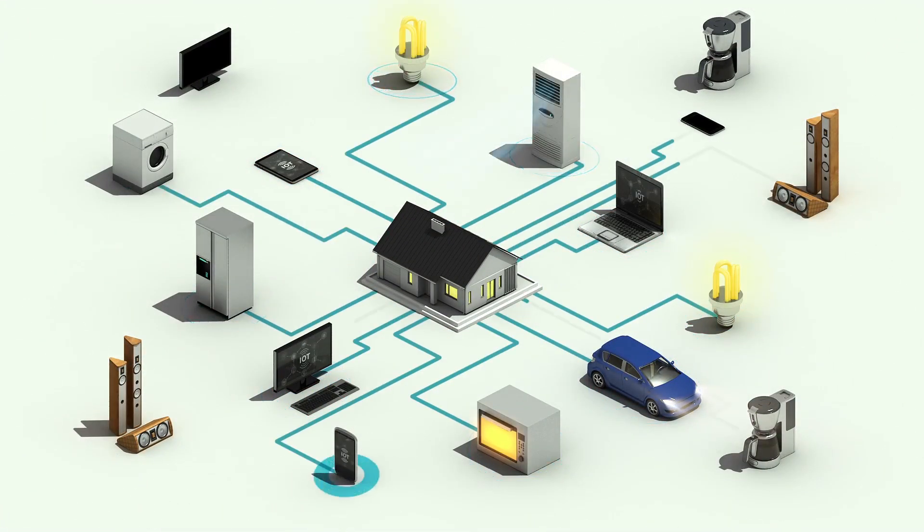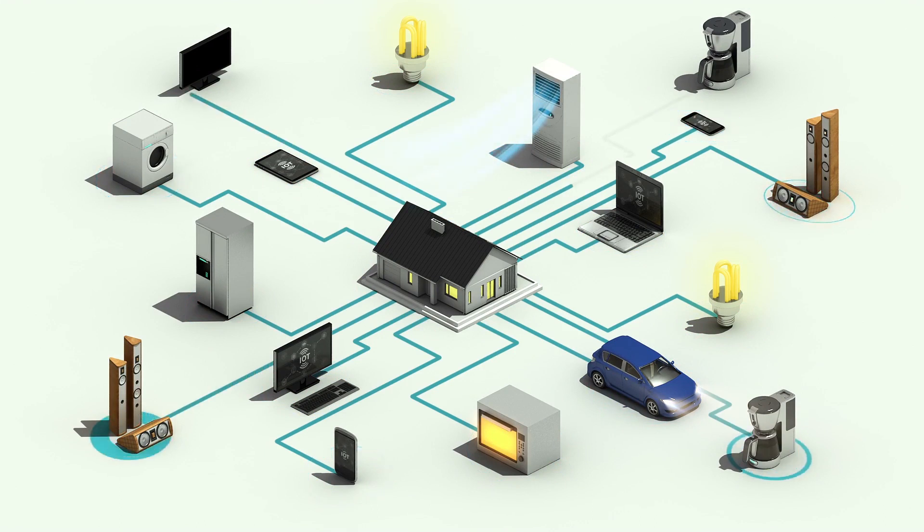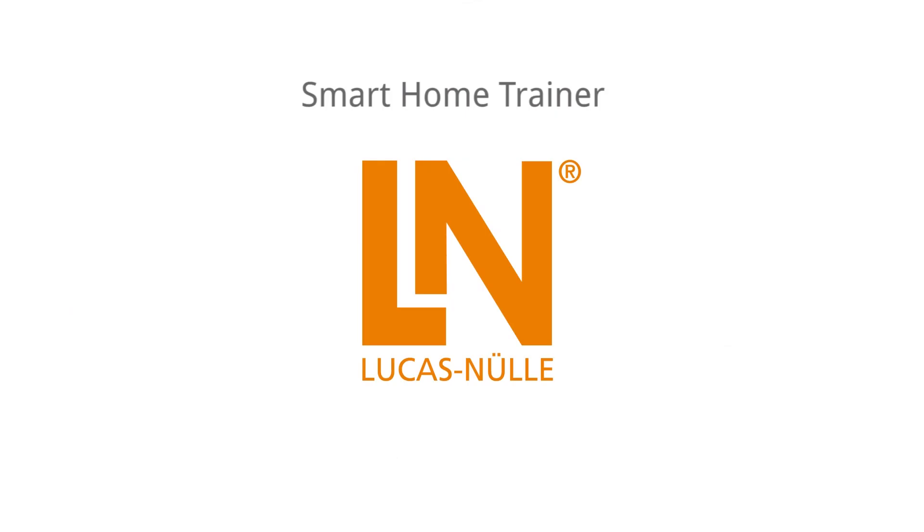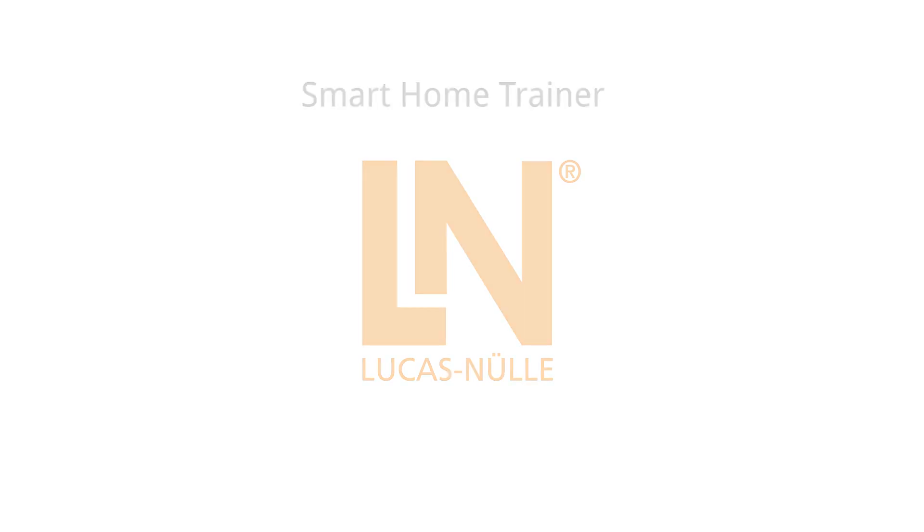The smart home, where every device is centrally networked, controlled and visualized. But how does it actually work? The smart home trainer from Lucas Nülle shows you how.